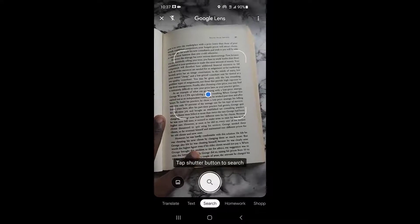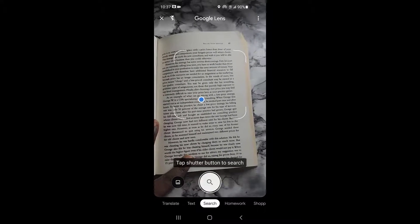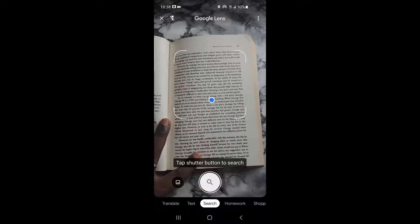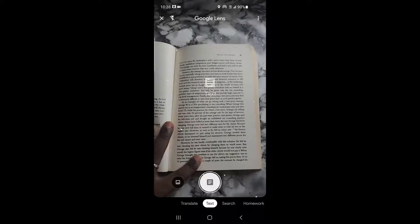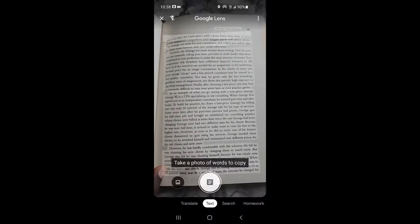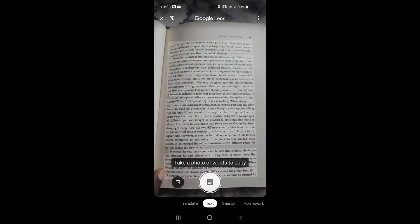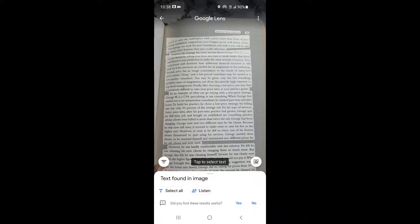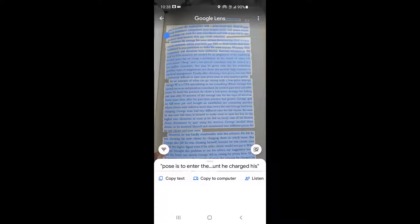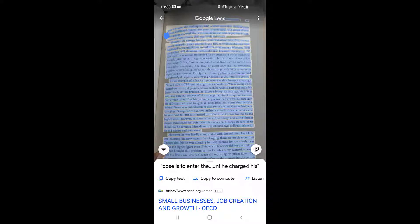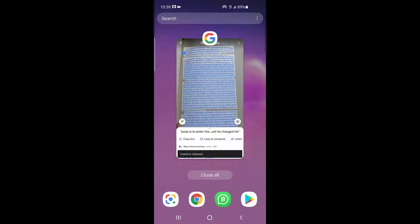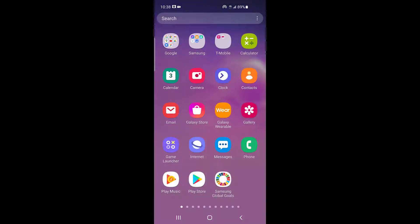Once the app is loaded, by default it will show the search option, but we are not searching — we want to convert hard copy text into soft copy. So you scroll and change it to 'Text.' Now once I've changed it to text, you can see it has highlighted all the text. Then you click on 'Copy.' It has copied all the text. You can copy this text to your computer — those are the two options — or you can listen to the text. I'm going to copy the text.